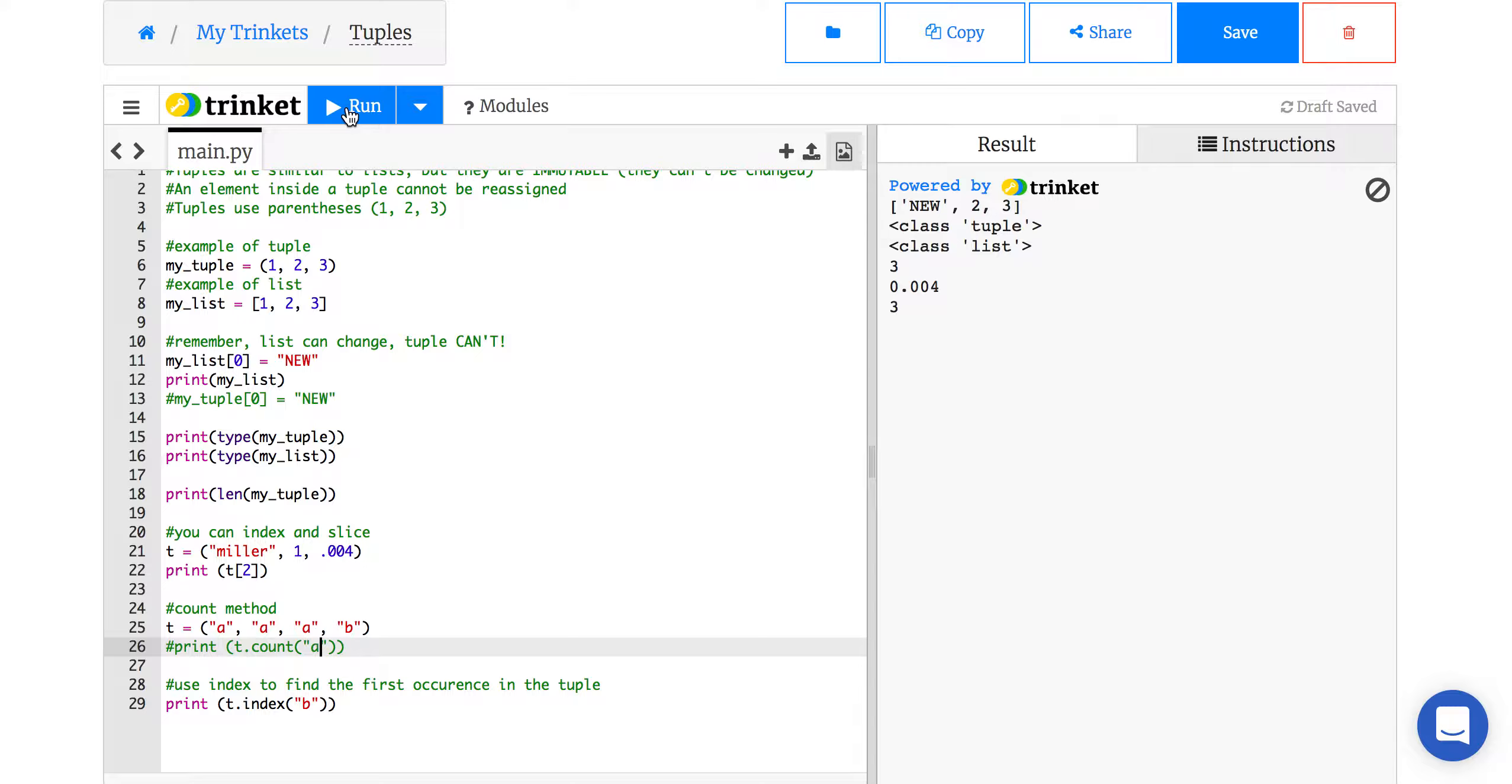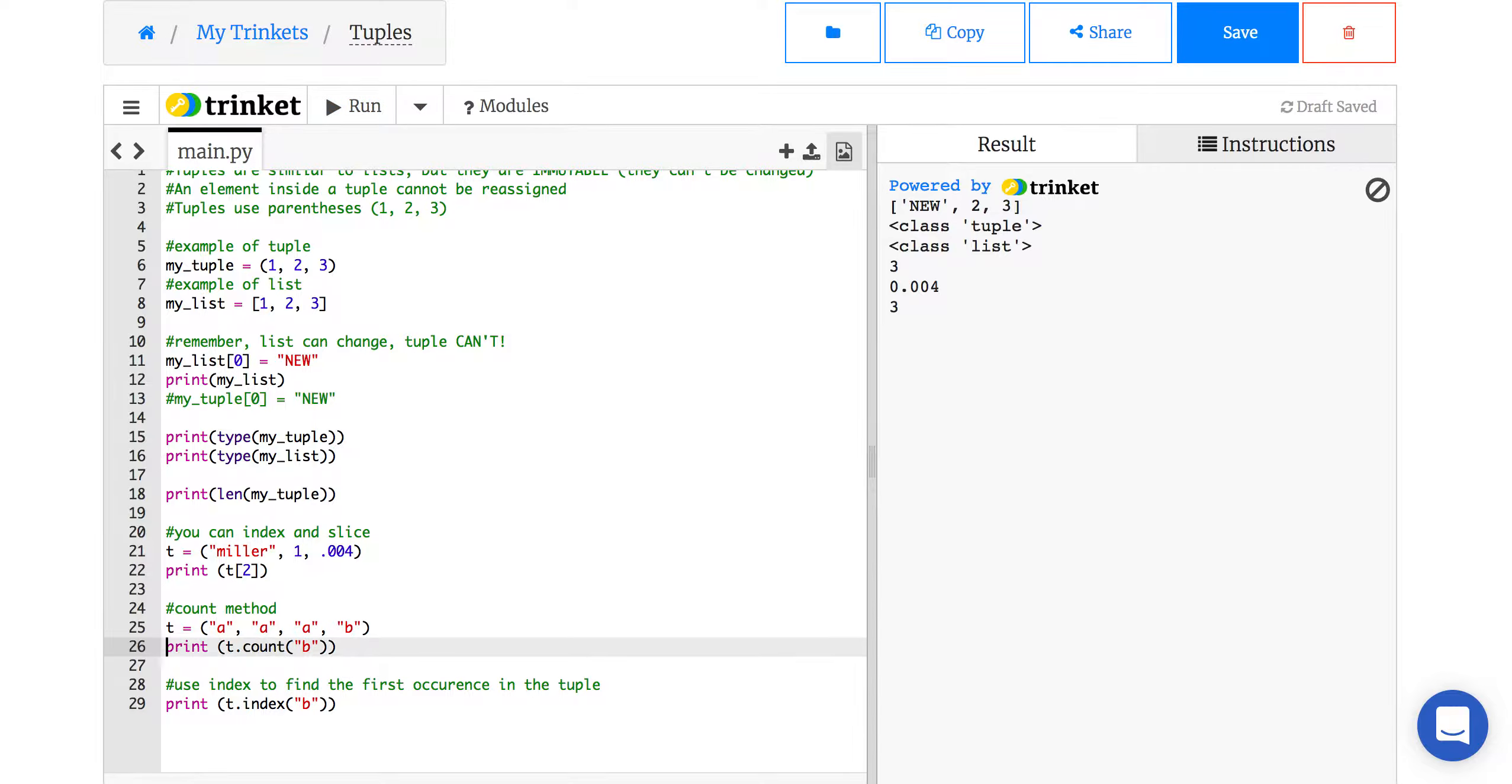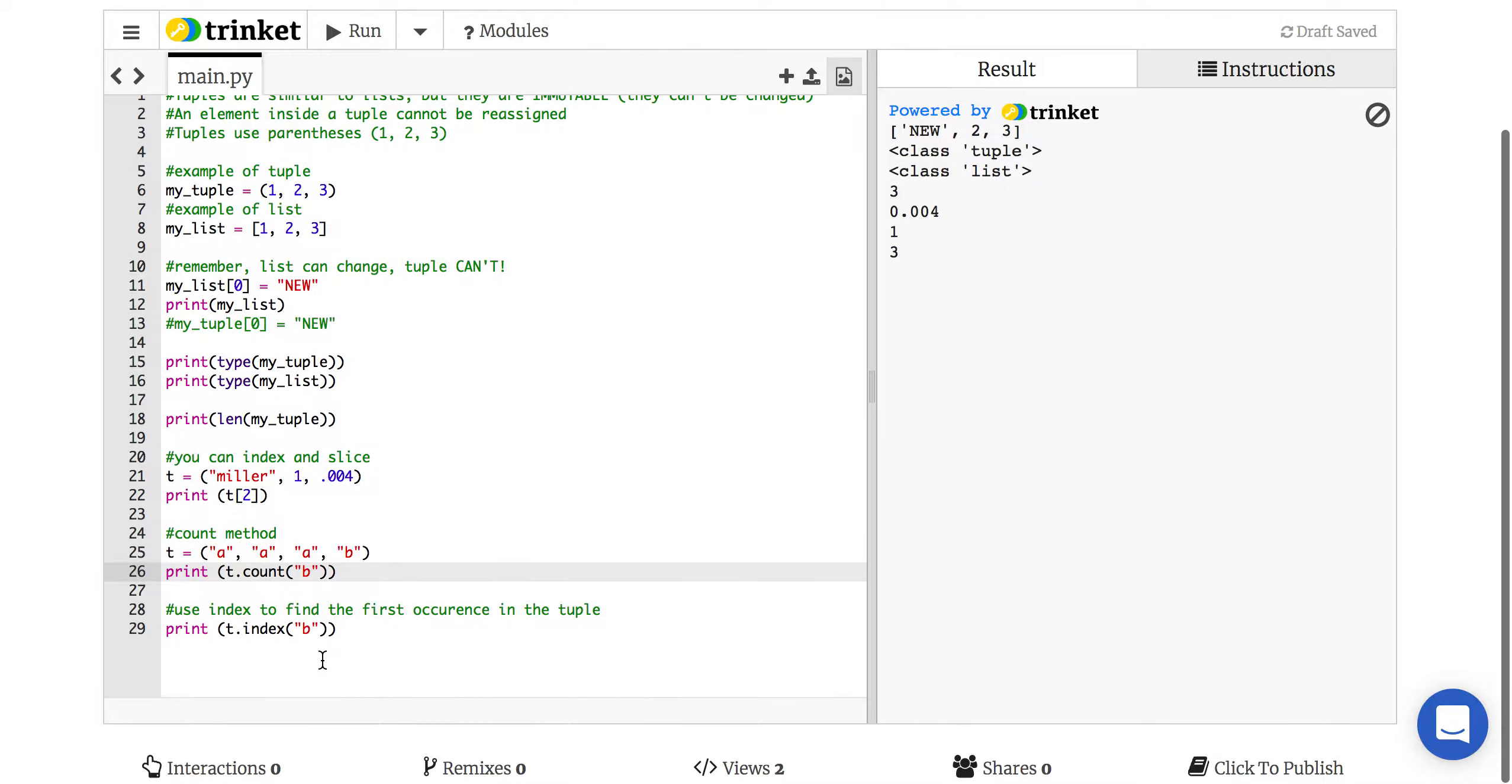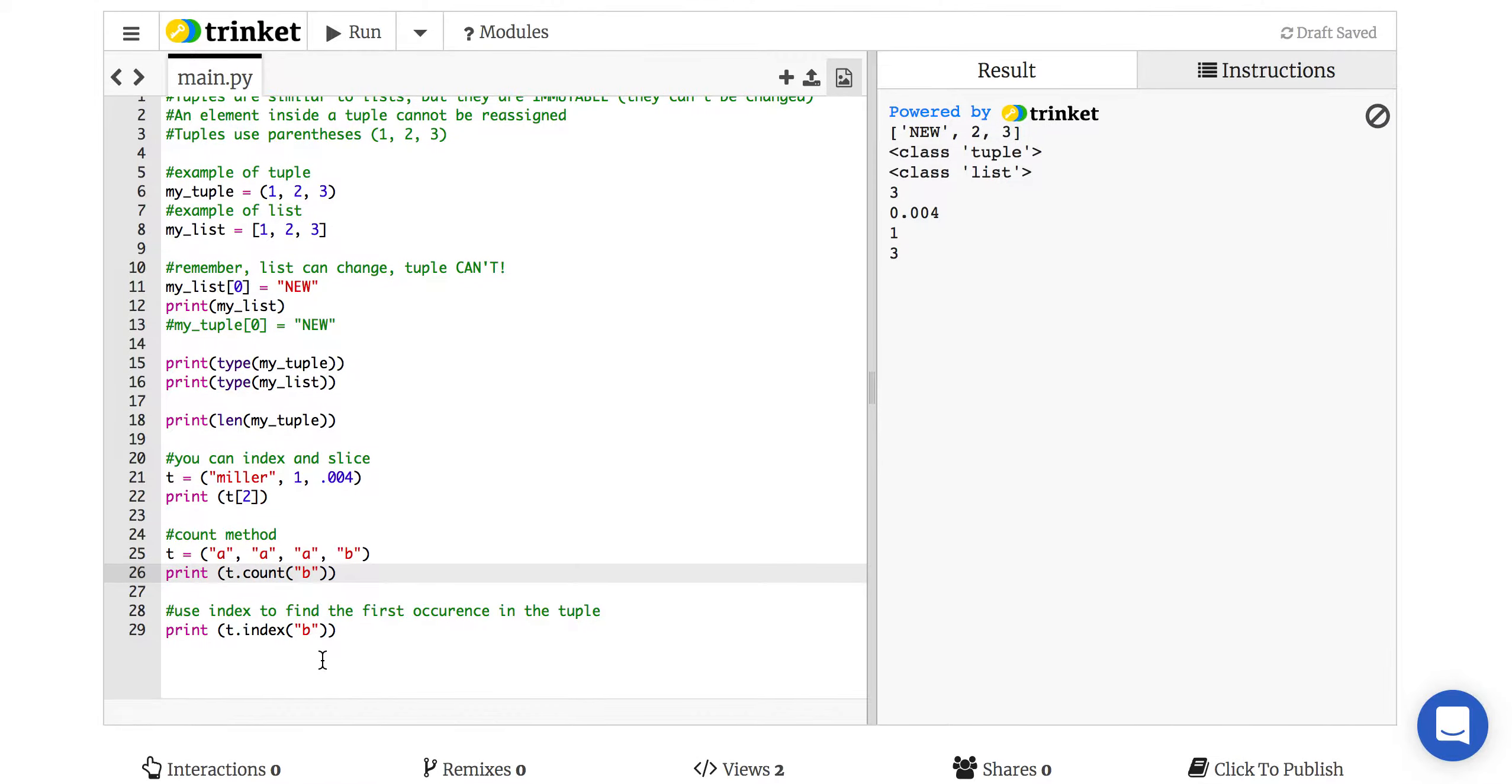but say you wanted to look for, oh, how many B's are there? You could run that, too. Oops, forgot to have a comment. And there is one of them. It's right there. So it's very useful for finding out how many are in a data set.